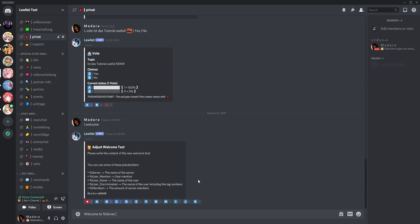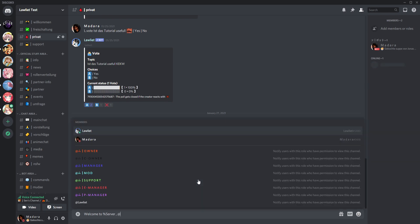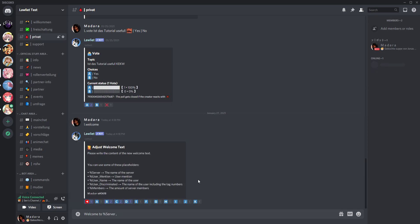We can mention the member or something, and then we use percent user underscore mention, and then it mentions the member. And then we can type something like...